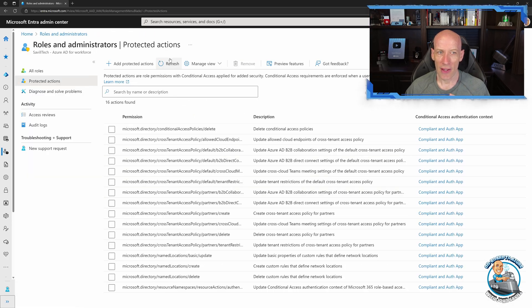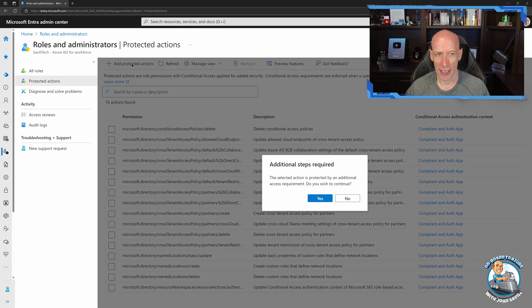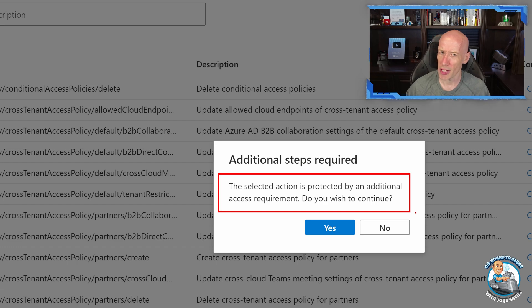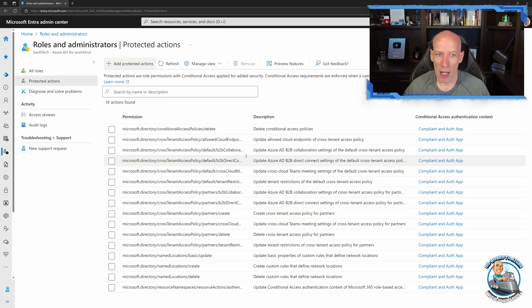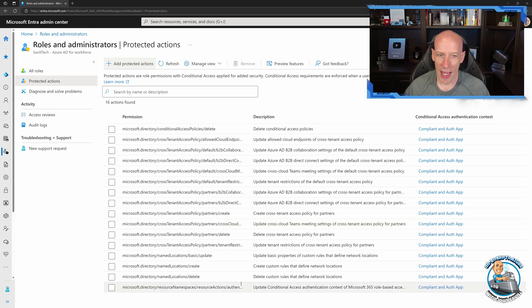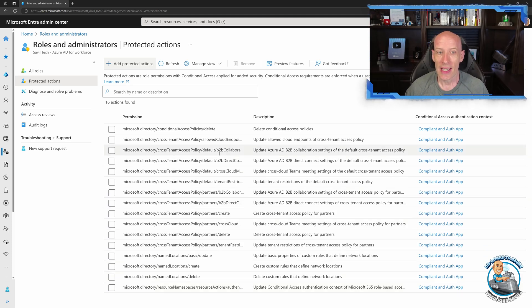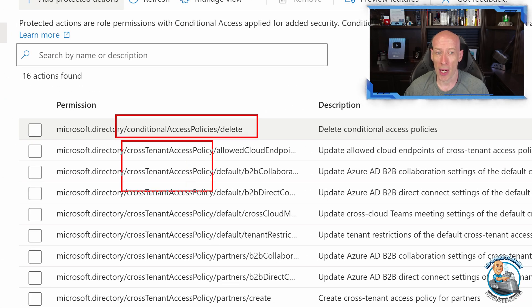Initially, if I try to add these protected actions, something interesting happens — it tells me straight away this is protected by an additional access requirement. I've already turned this on. If I want to use these contexts for these protected actions, I have to authenticate up to whatever the conditional access policy requires. I've also configured it for deleting a conditional access policy and messing with cross-tenant access policies.